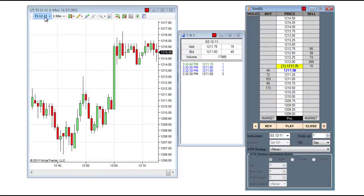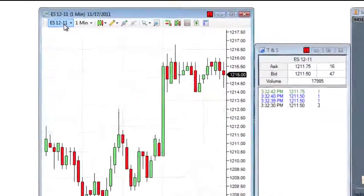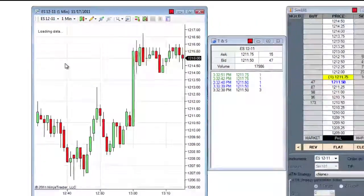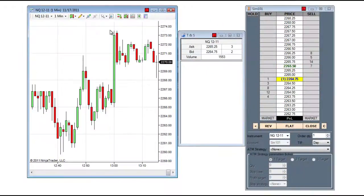The same applies for any other window that is linked, such as the chart, if I choose a different instrument. I will see this effect on the time and sales and the Superdome window.